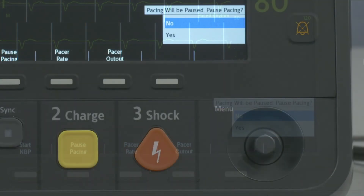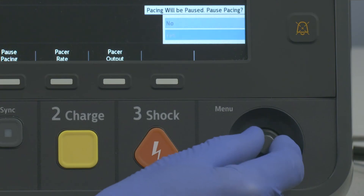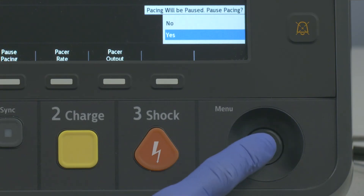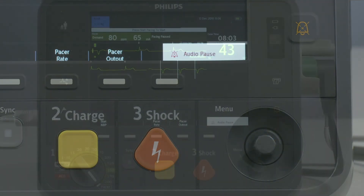A prompt message asks you to confirm your action. Using the Smart Select knob, select Yes to pause pacing.